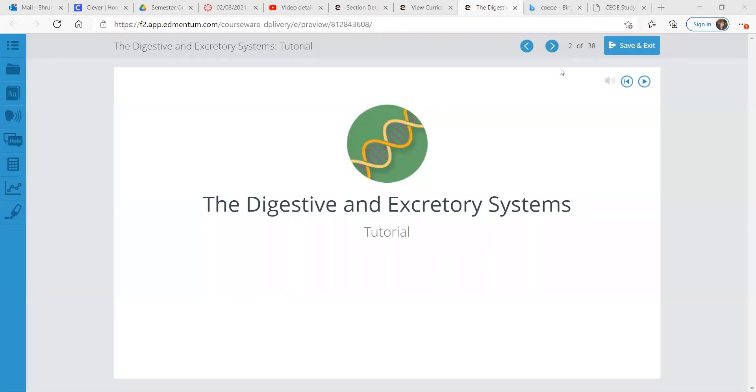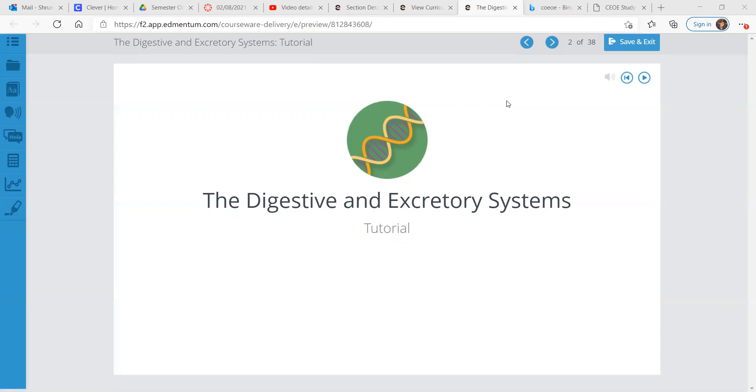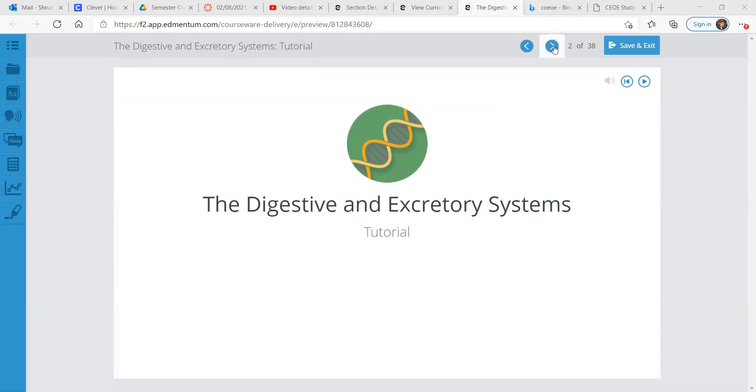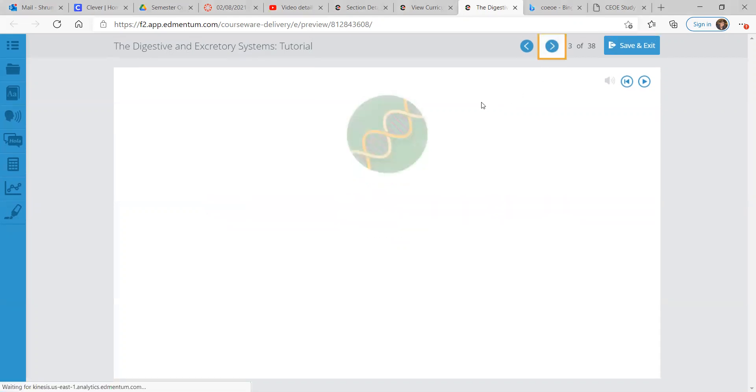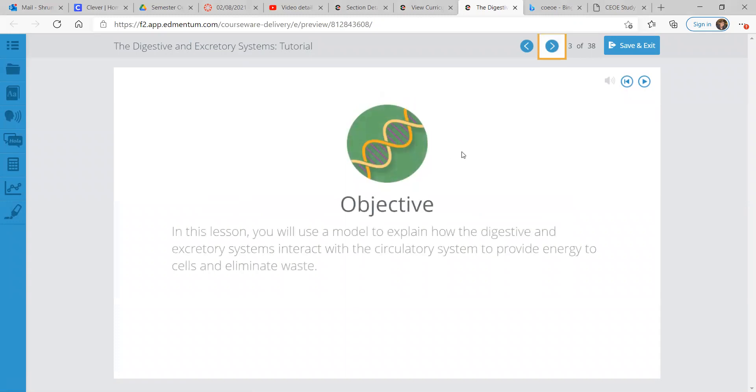Hey, it's Mr. Shrung, and today we're going to look at the digestive and excretory systems. So my favorite topic. That's a joke. Let's get into the objective of this lesson. We're going to use a model to explain how the digestive and excretory systems interact with the circulatory system to provide energy to cells and eliminate waste.